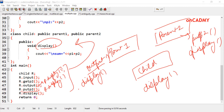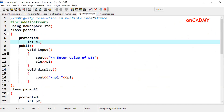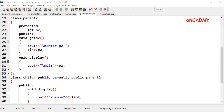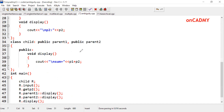Let us see how this can be resolved in the next program. Here is another program: ambiguity resolution in multiple inheritance. We have written display instead of output, and display instead of put p2. The display function of the child class already exists, and now we want to call the display function of parent 1 and parent 2.